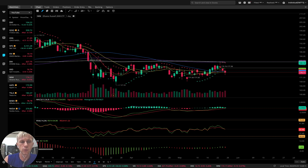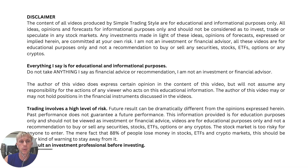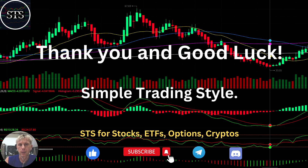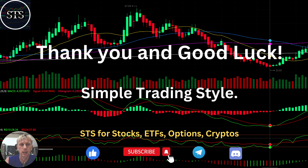Disclaimer: I am not a financial advisor. This video is for educational and informational purposes only. Please read it, and remember for educational purposes we are using a paper trading account. Thank you for watching a Simple Trading Style video. I publish daily updates for stocks, ETFs, indexes, and cryptos. Please subscribe to the YouTube channel, click the like button to support the channel. I really appreciate all your efforts — thank you so much and good luck. Bye now.